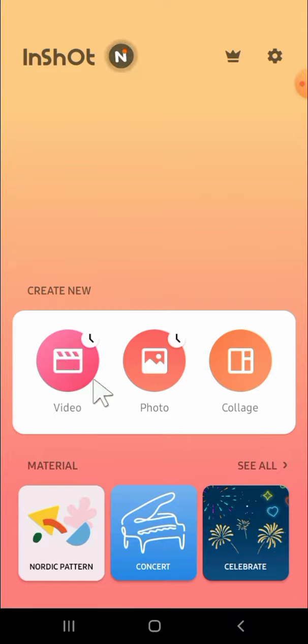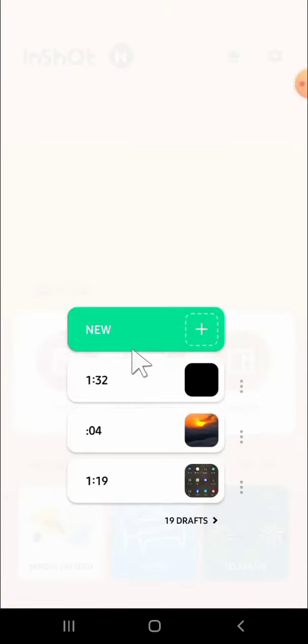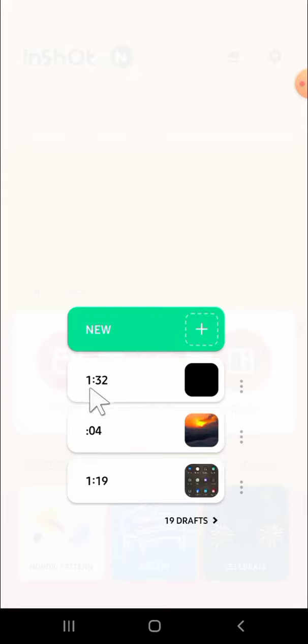So the first thing we're going to do if we have installed the InShot application, we can tap on the video to create a new project. You can tap on new to create a new project, but right here I'm just going to use my draft.